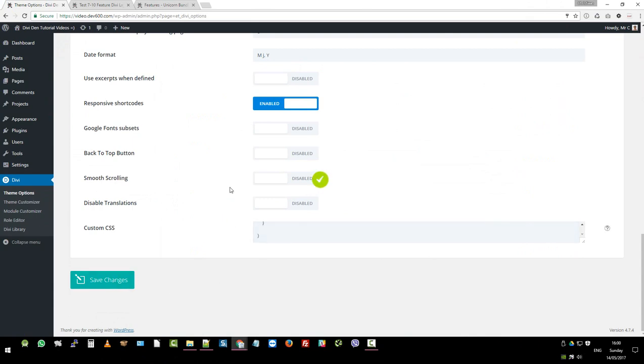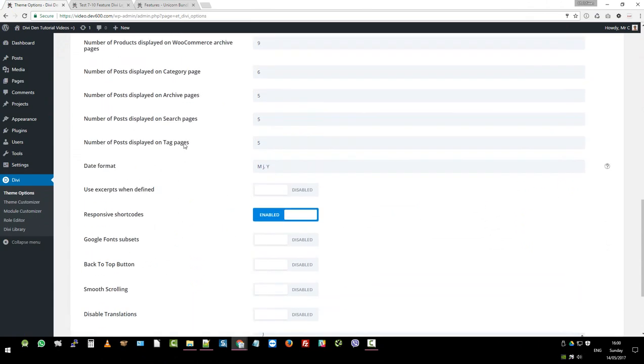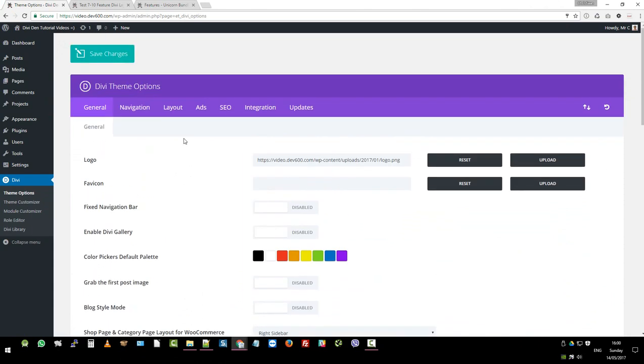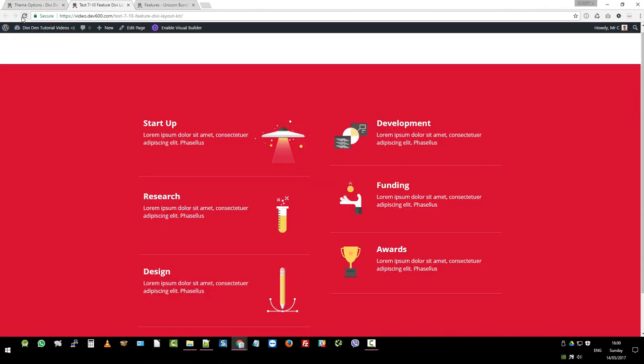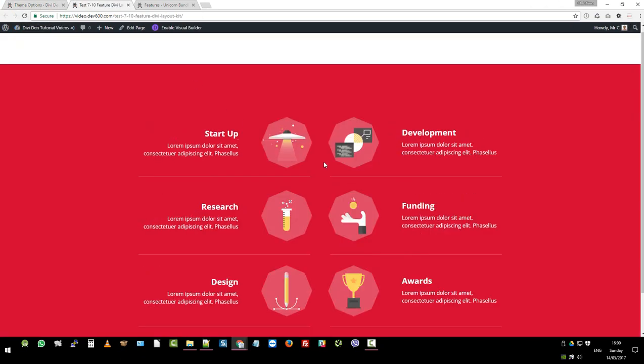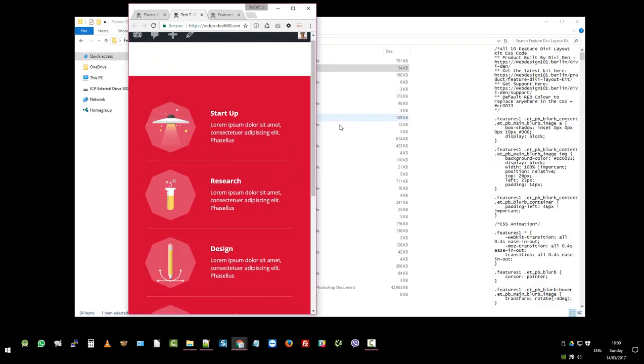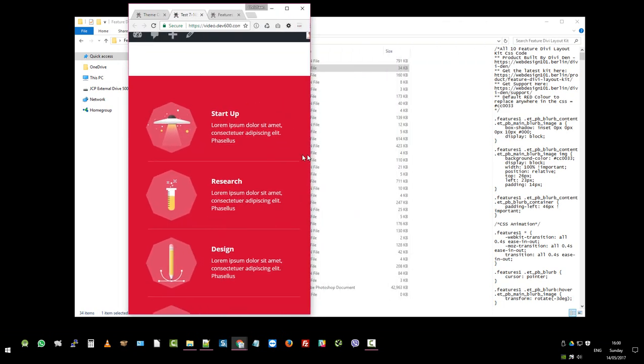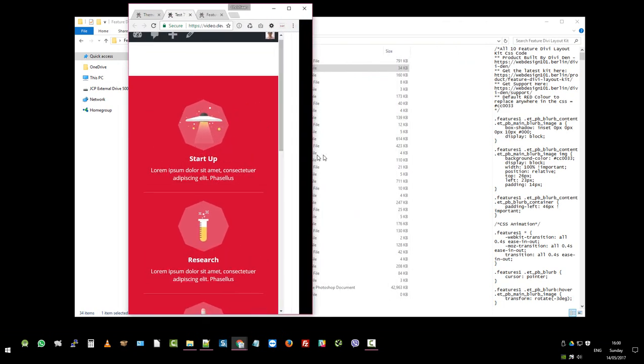Save changes and then the next thing we want to do is just go and take a look. So reload that and now you'll see the animations are there and also the responsive will be working very nicely. Perfect.